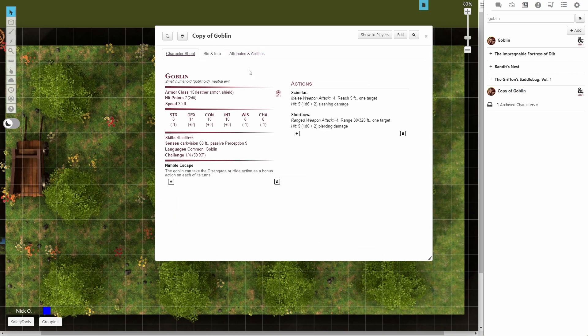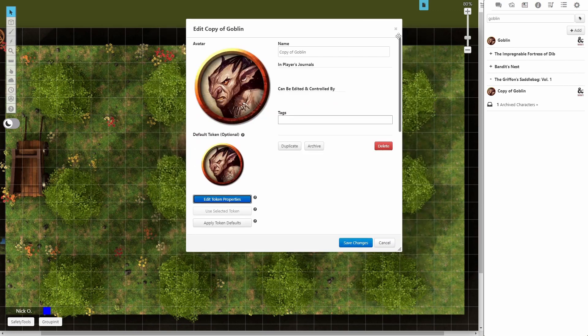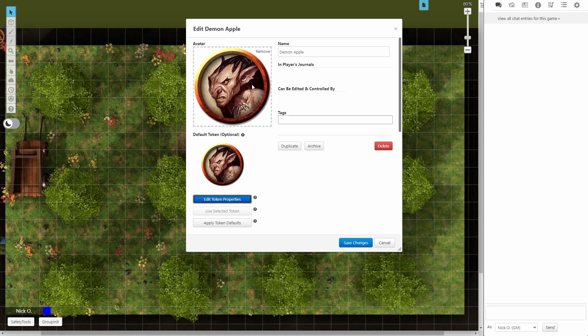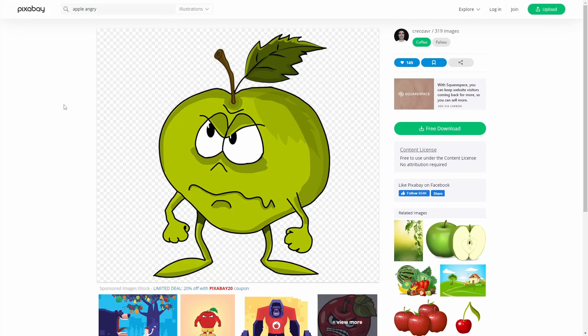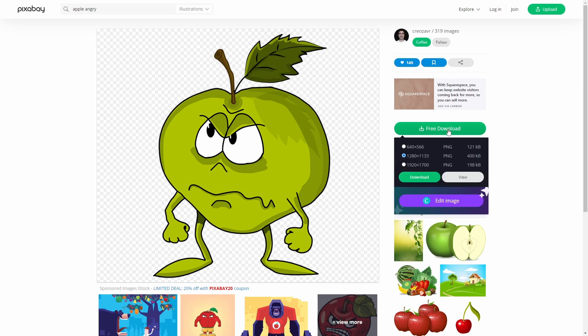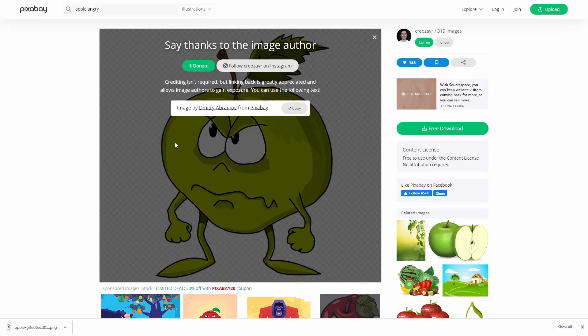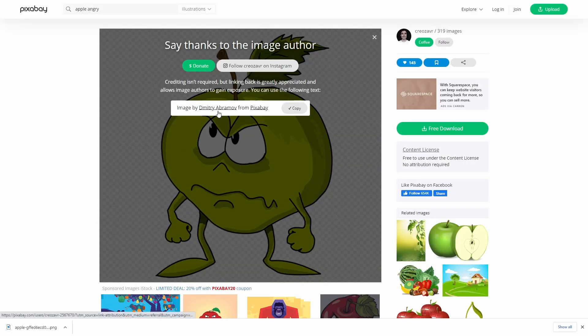So now we just need to make some edits to this character sheet. Let's go ahead and we'll say edit and we're going to change the name here to demon apple. And we also want to get a better image here, right? We don't want it to look like a goblin anymore. So what I've done here is come out to Pixabay, which is a website where you can get royalty-free images. And I'm just going to download this guy as a PNG. We'll go ahead and say download and say that we aren't a robot. Download the image. And I also do want to mention that this image comes to us from Dimitri Abronoff. Crediting isn't required, but linking back is greatly appreciated.